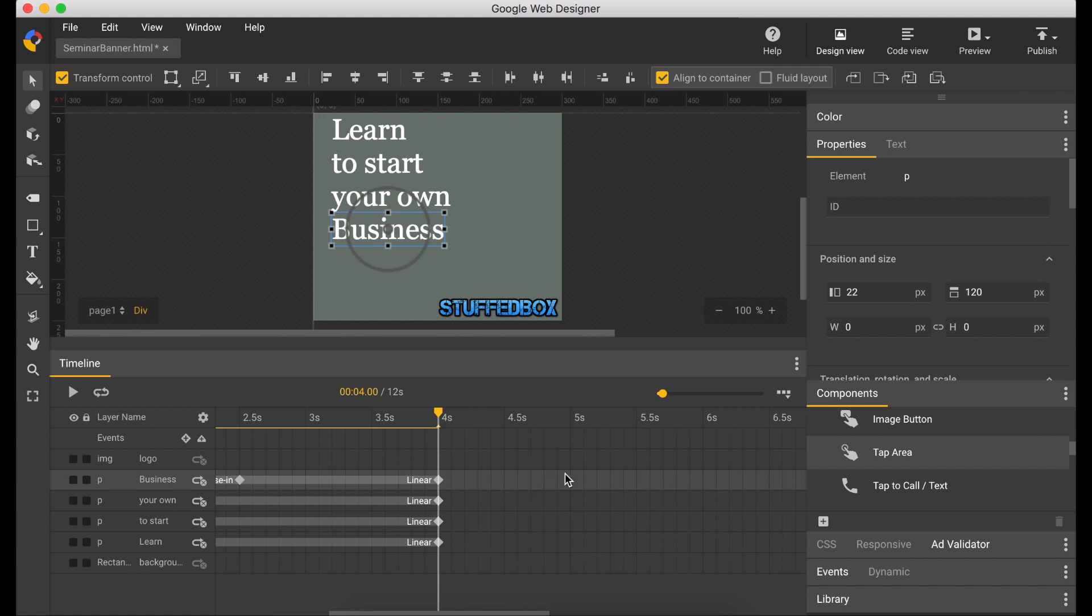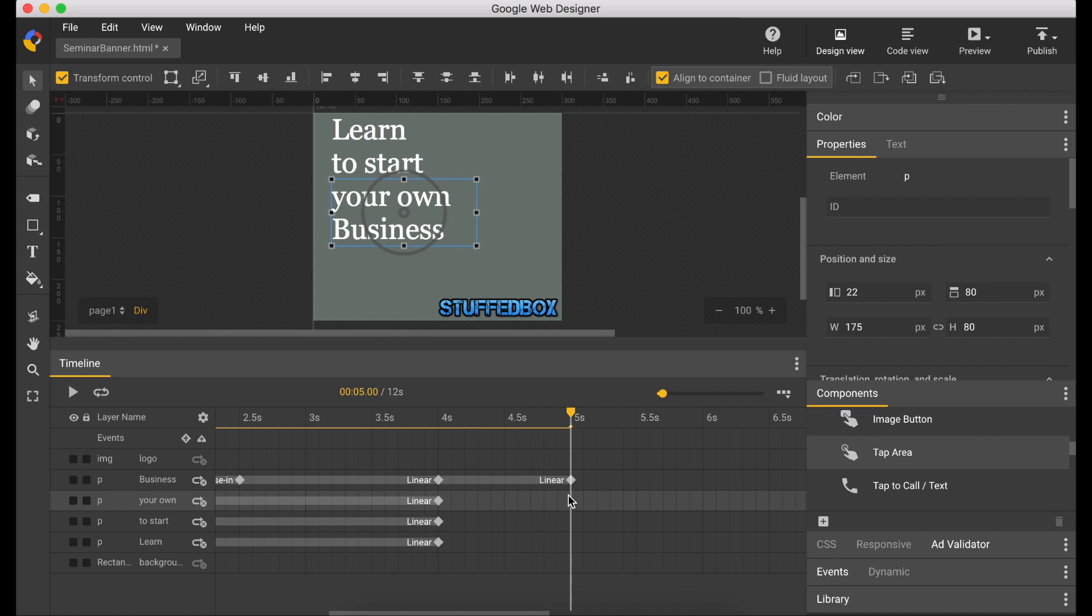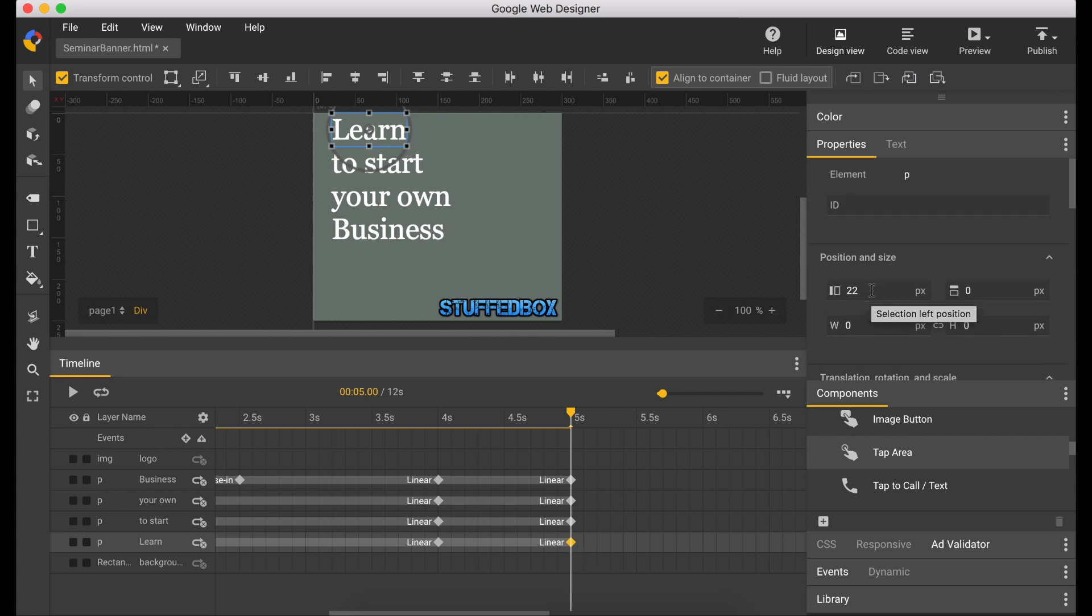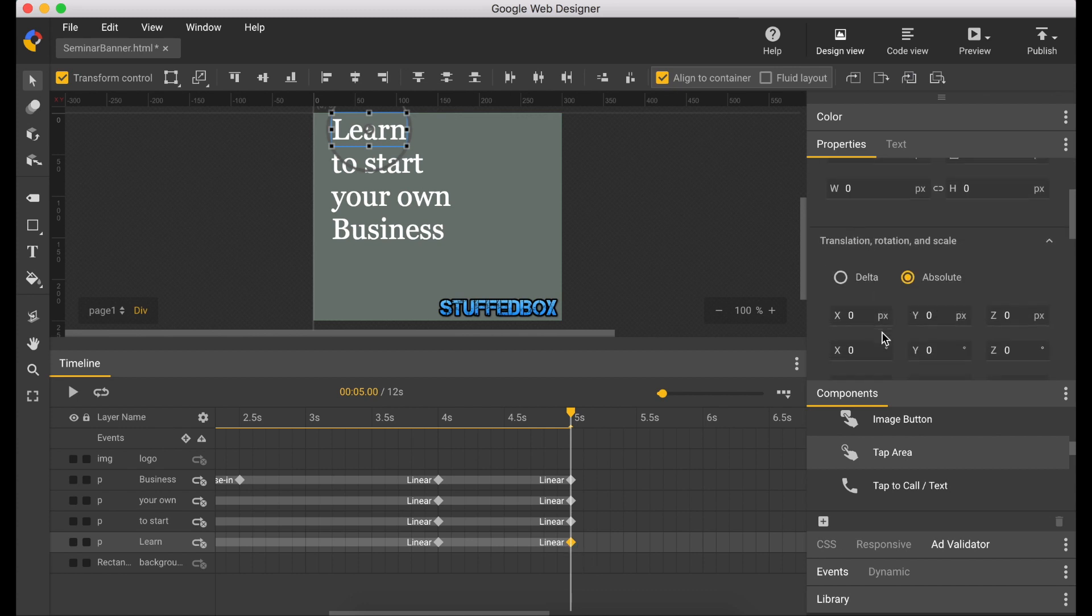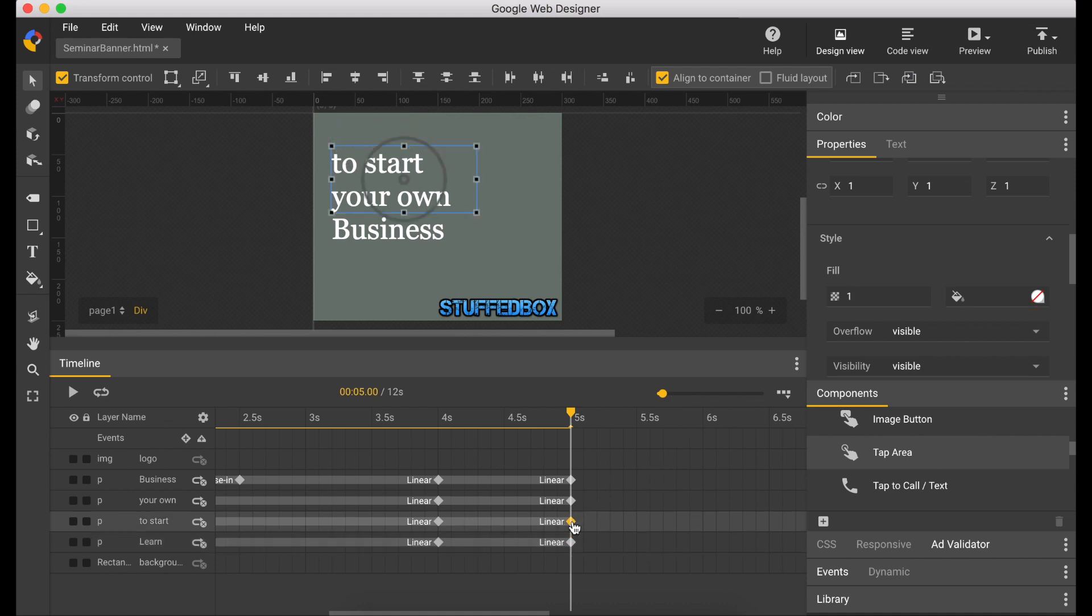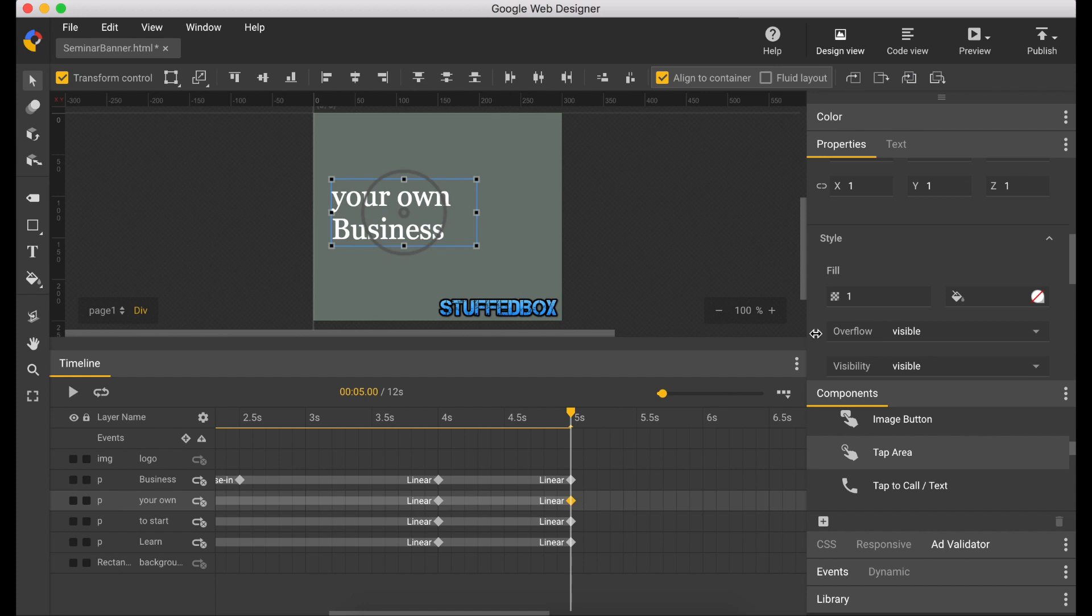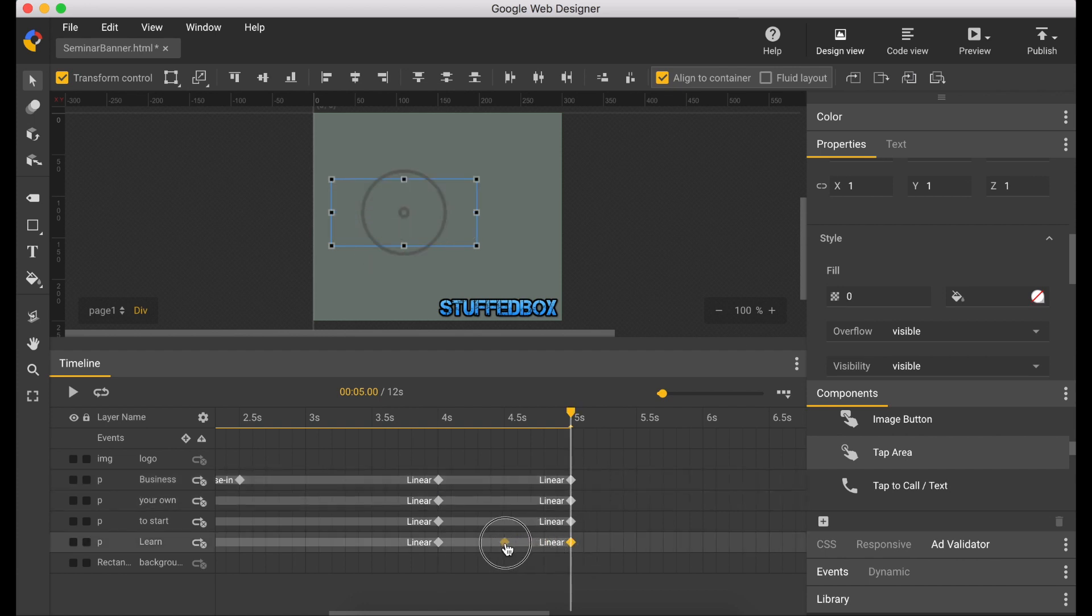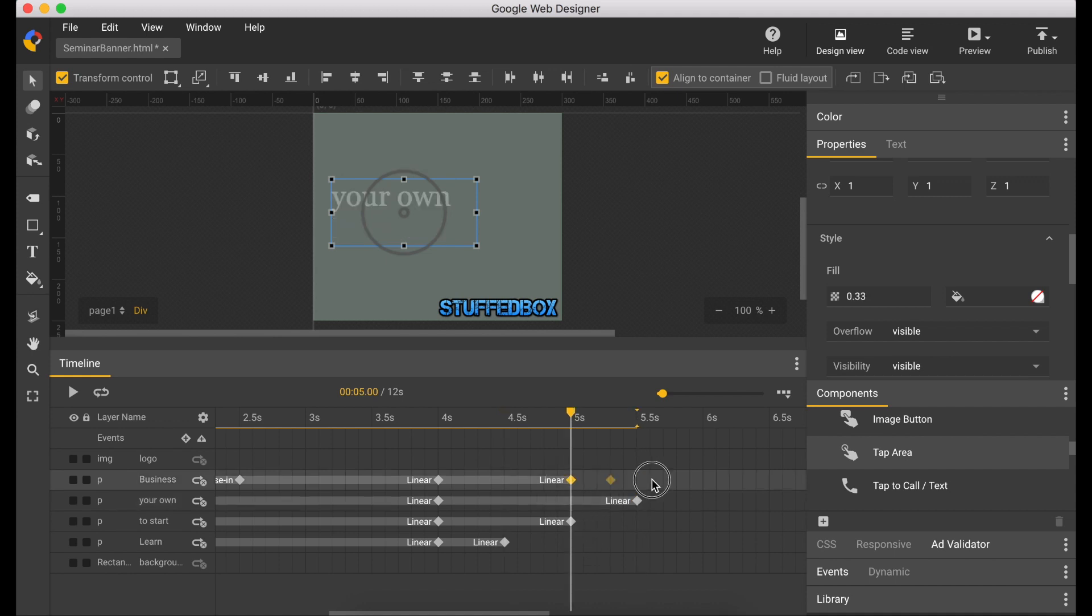Okay, so now let's make each line disappear. We can do this by creating a keyframe on 5 seconds and then changing the opacity of each keyframe to 0. The effect will look like each line is disappearing one by one. And just like the first animation, we're going to make them disappear line by line.